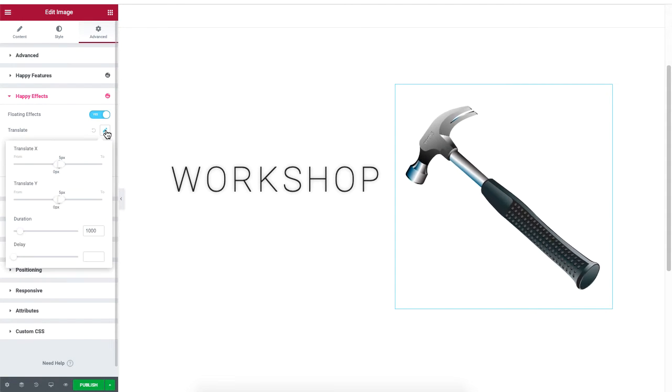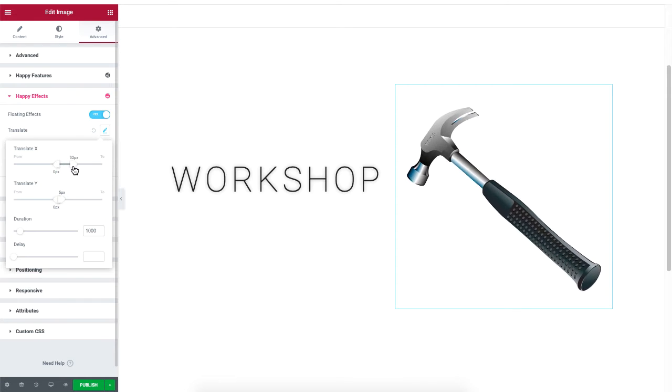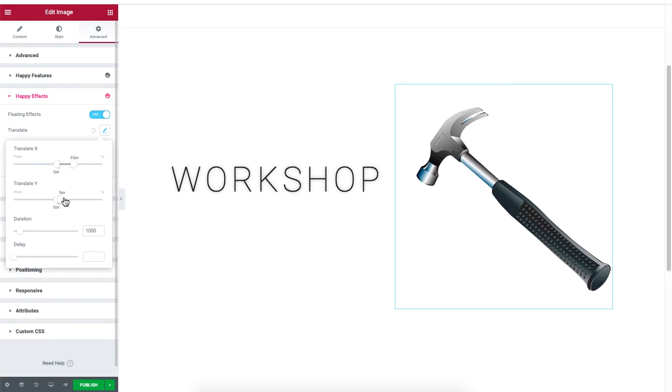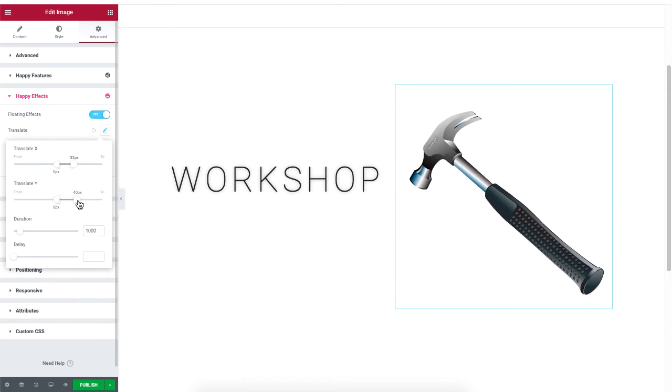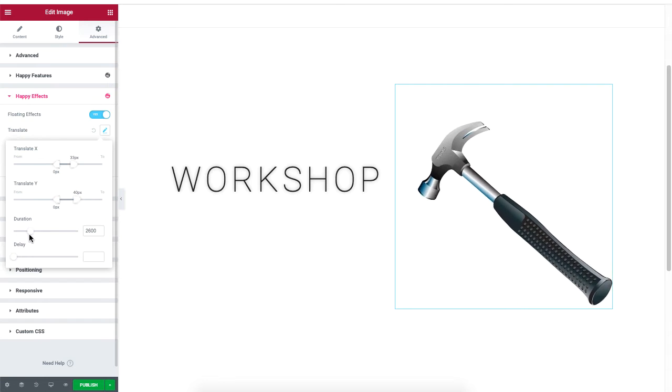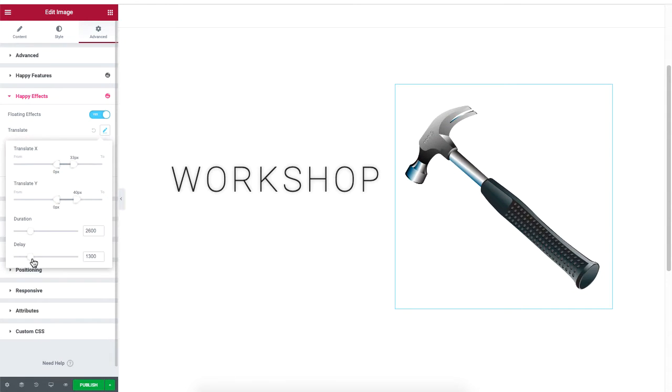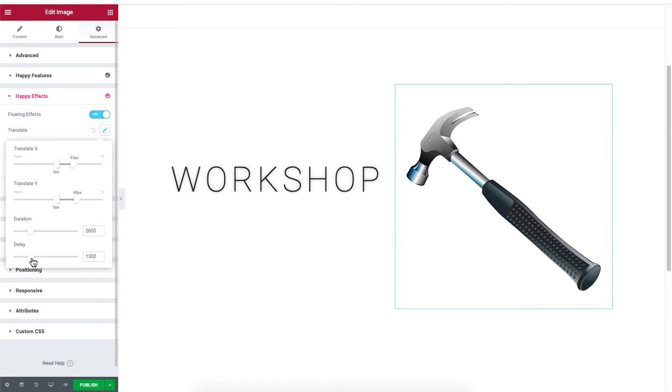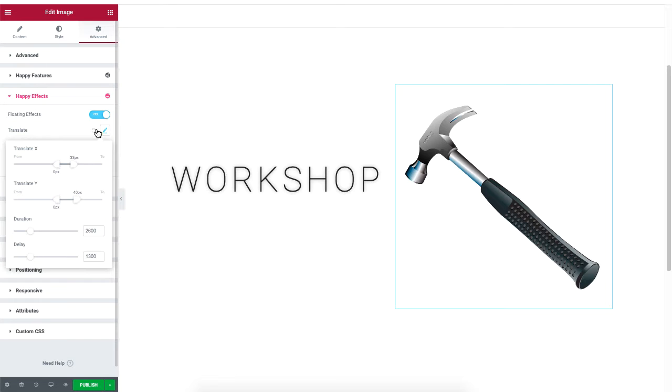The translate option moves an object up and down. You can control the effects by changing the x and y coordinates. You can even change the duration and the delay of the animation.